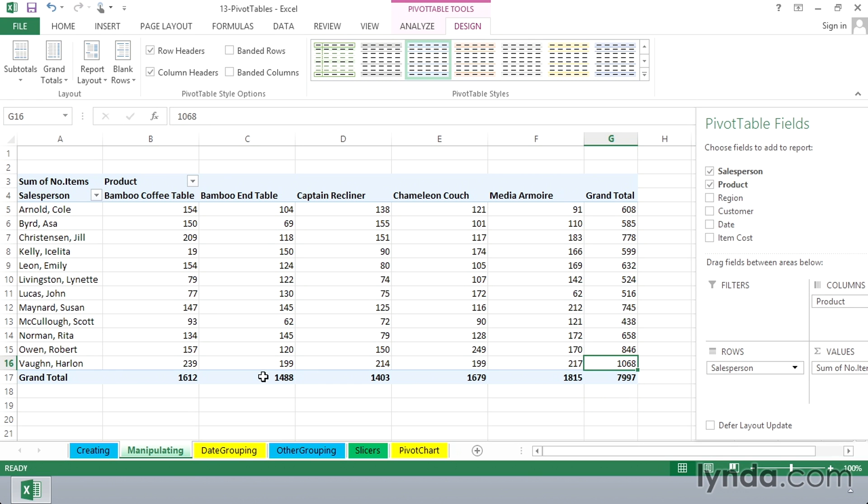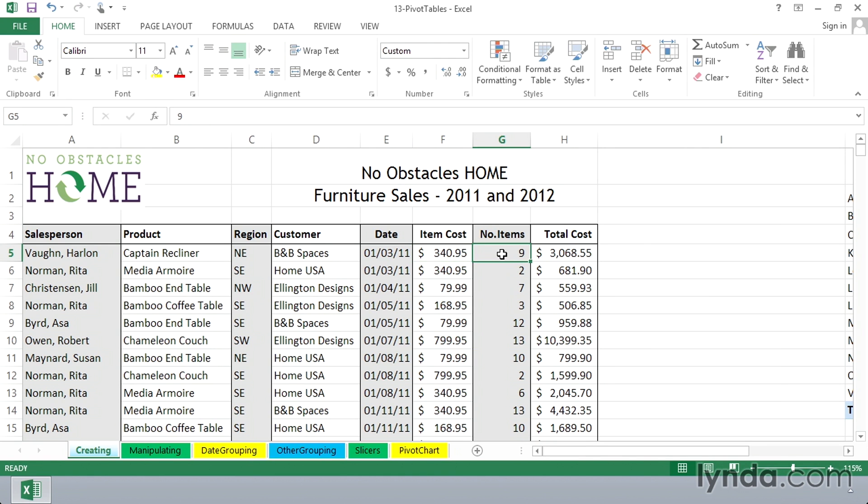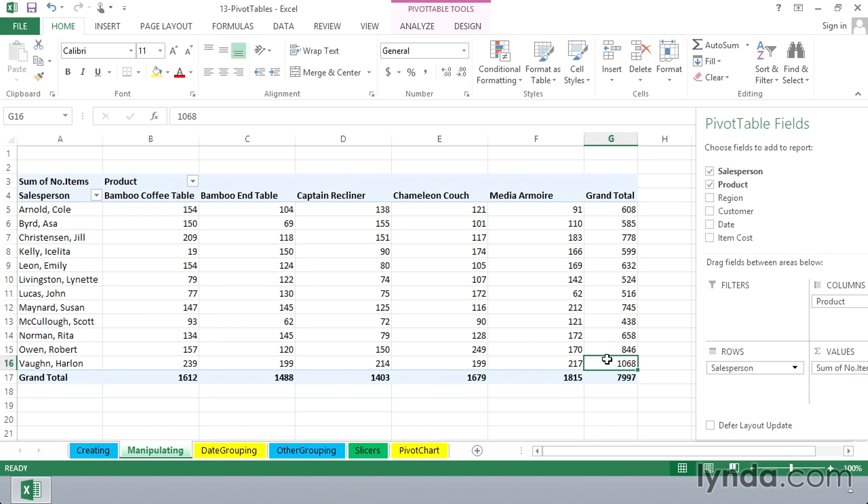I'm going back to the source data. It's on the sheet called creating. And I'm going to make a change to one of the records. We've got an update here and actually 12 items were sold here. Now, again, remember, our original list is 7997. If this is going to be 12, that list is going to go to 8000. So I'm going to change this to 12. That will have impact in the cell to the right, which is calculating a total. You would expect that to change. And surely our pivot table will have changed, right? We go to manipulating. It still says 1068. We still have the same total as before.